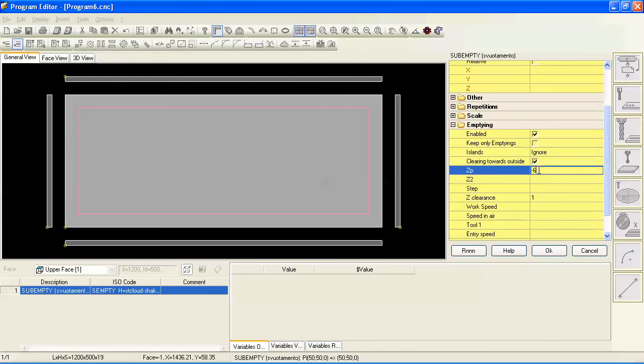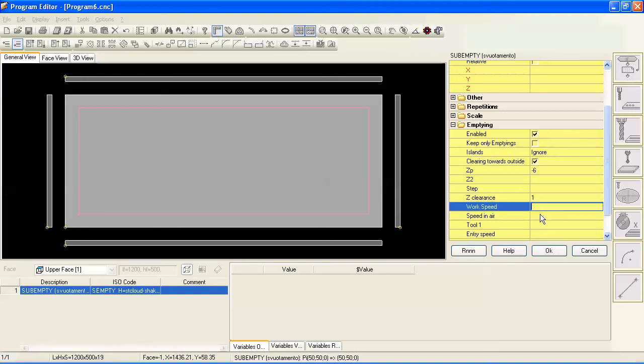Z depth will go six millimeters deep here. Z2 and a step is only necessary if you're going to, if you have to step the tool down. If you're removing a lot of material at only six millimeters material removal, we can do that in one pass. Work speeds and speed and air are only if you want to override the tool defaults. We'll use the tool defaults here.